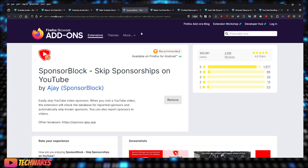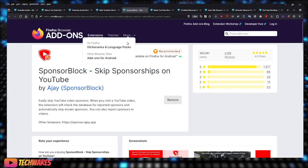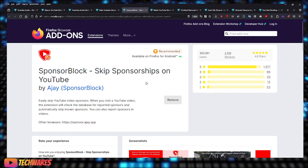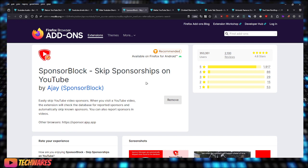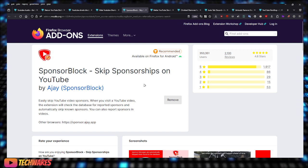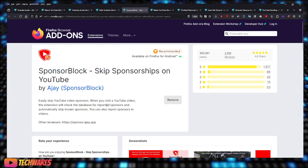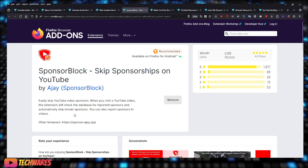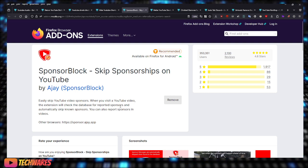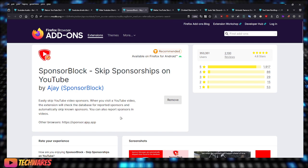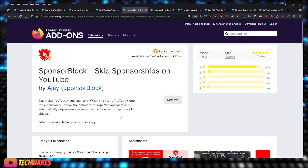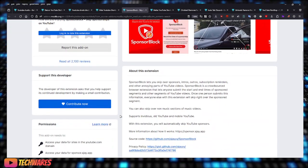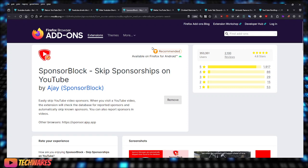It's like a community effort, right? So this is probably one of the most recommended Firefox extensions. Sponsor Block easily skips YouTube video sponsors. When you visit a YouTube video, the extension will check the database for reported sponsors and automatically skip known sponsors. You can also report sponsors in videos. Highly recommend this extension, Sponsor Block.